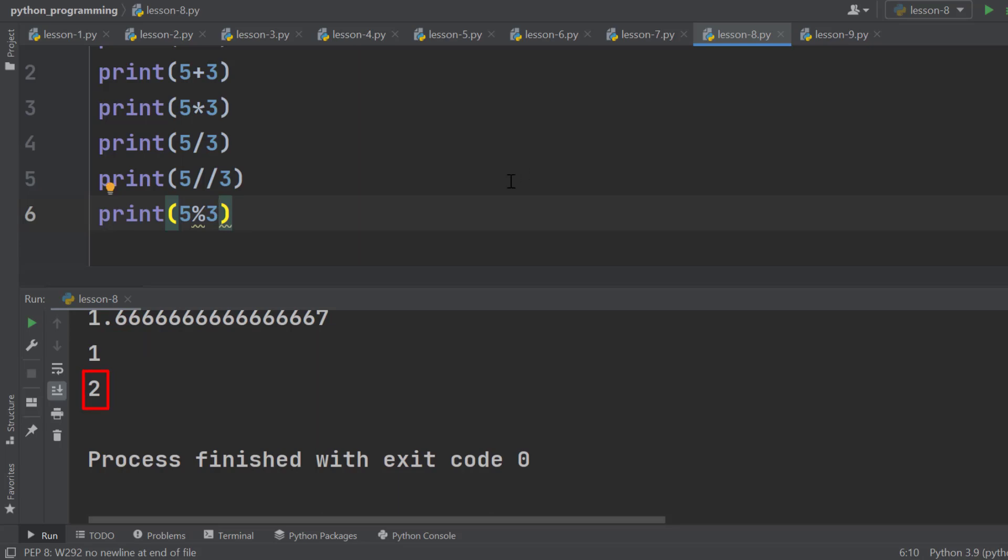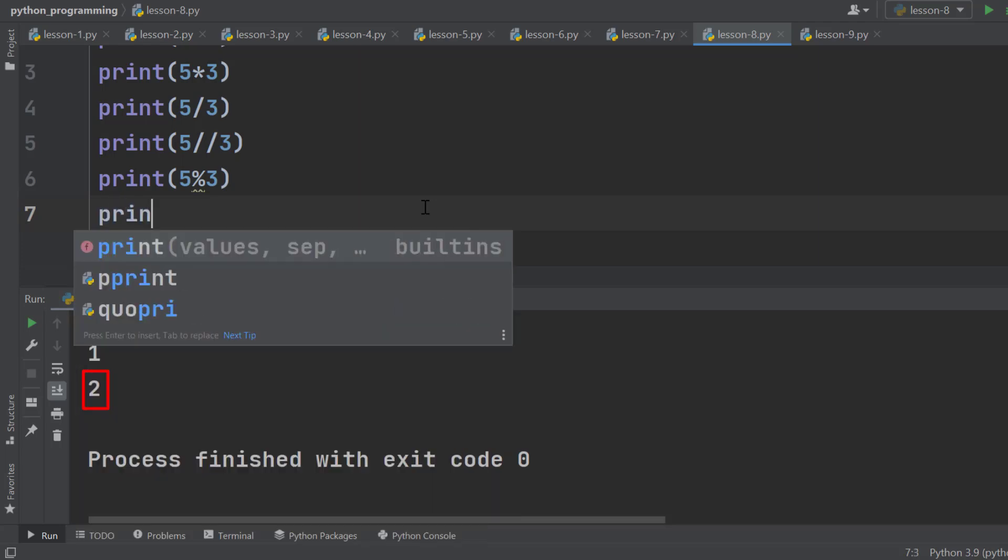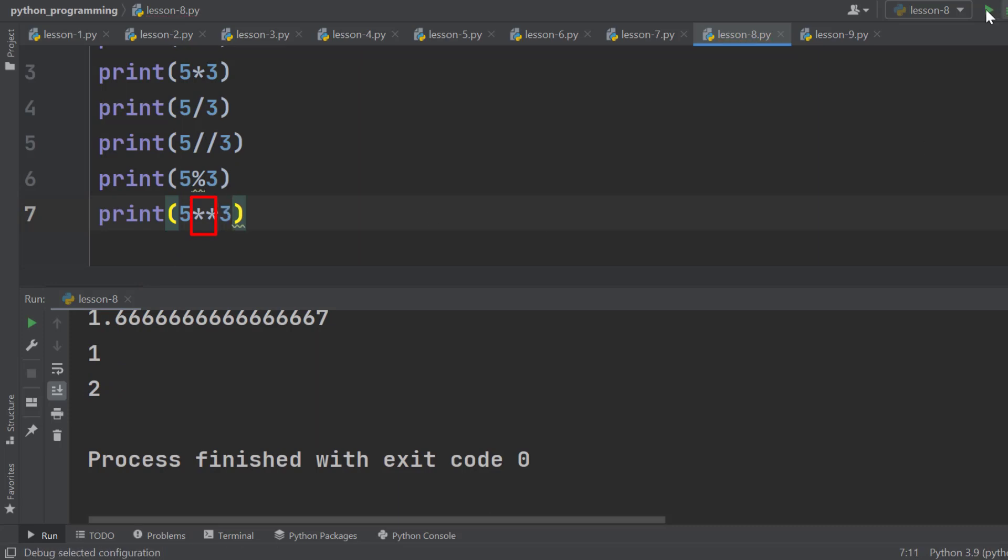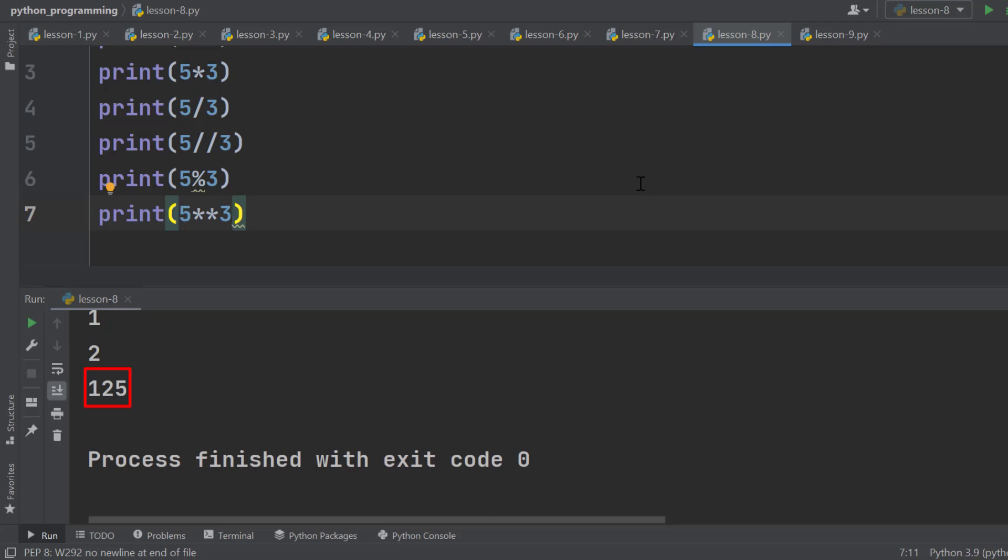The last operator I want to show is exponent, which means power. We use double asterisks to calculate the power. It represents 5 to the power of 3 and gives 125. These are the common arithmetic operators we have in Python.